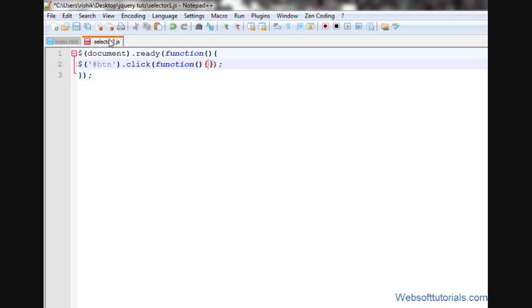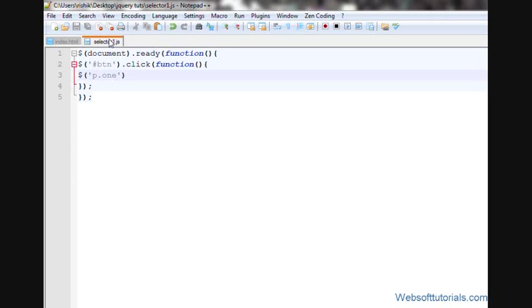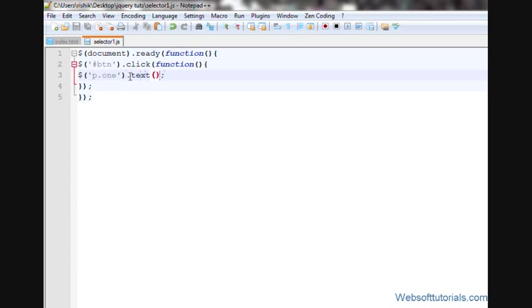Then, firstly guys, we will insert some text inside that p tag who has a class name of 1. So, I'll select, I'll write, p dot 1. I'll select that p tag who has a class name of 1. Then, dot text and insert some text in it.